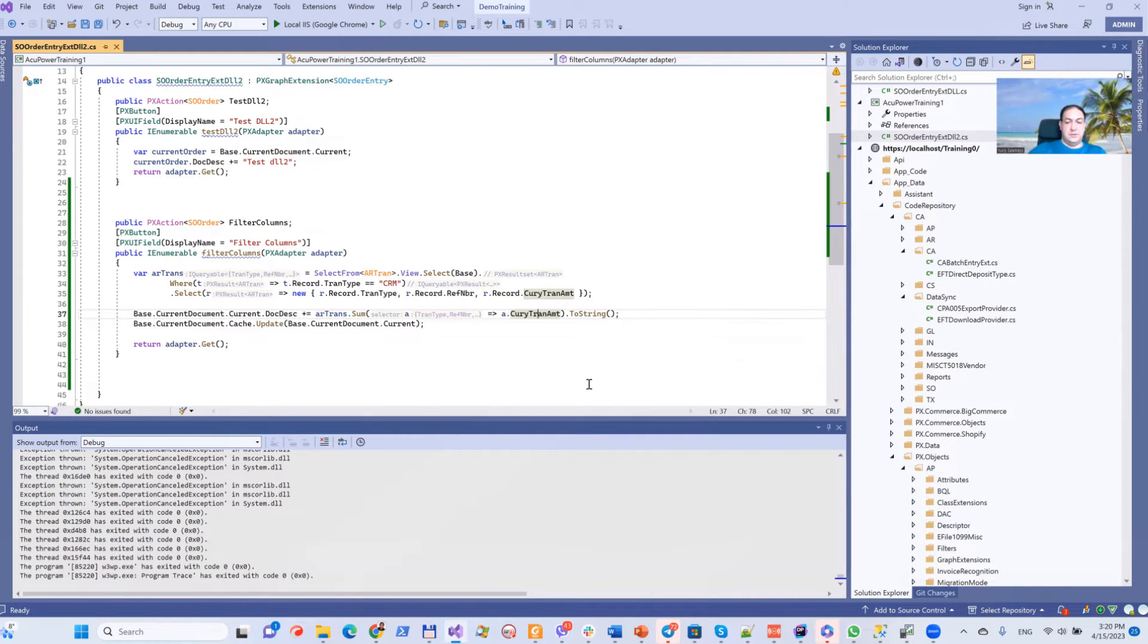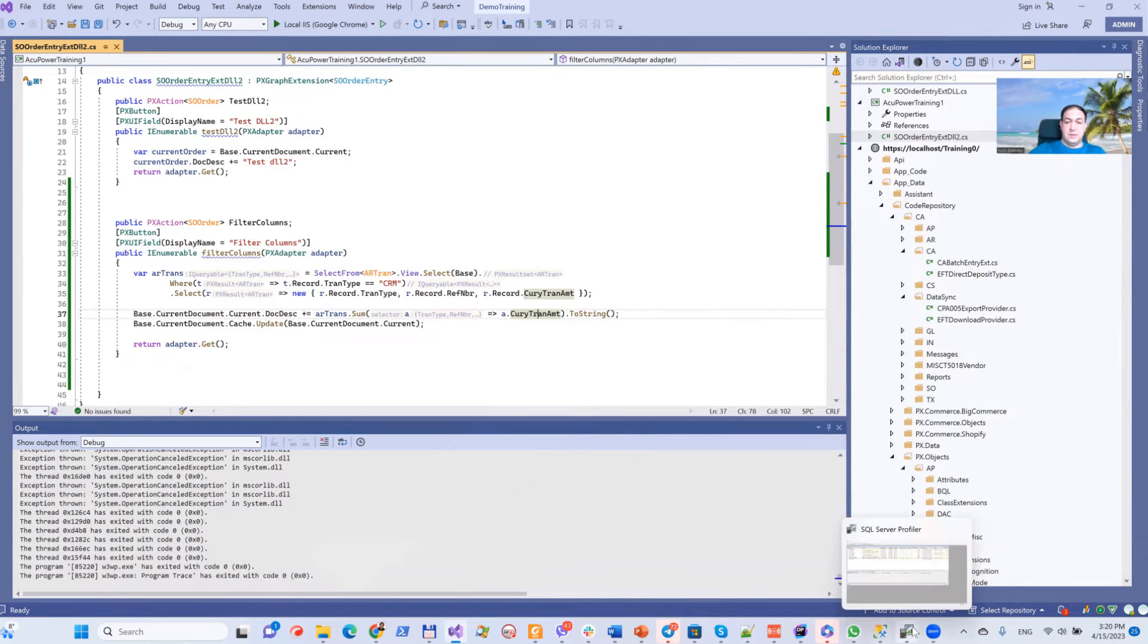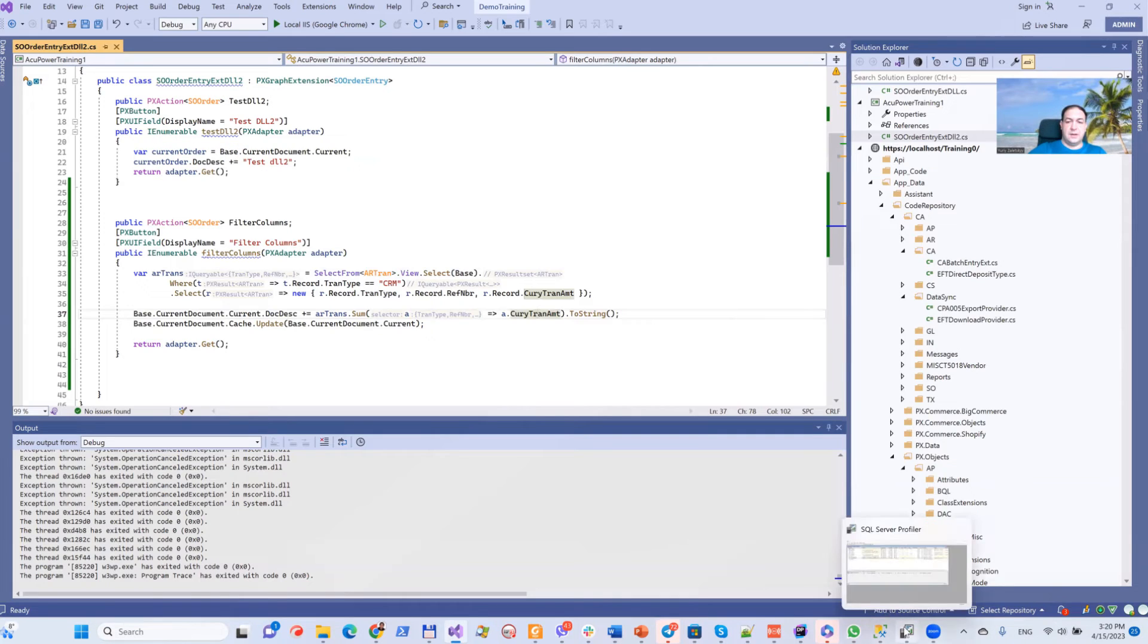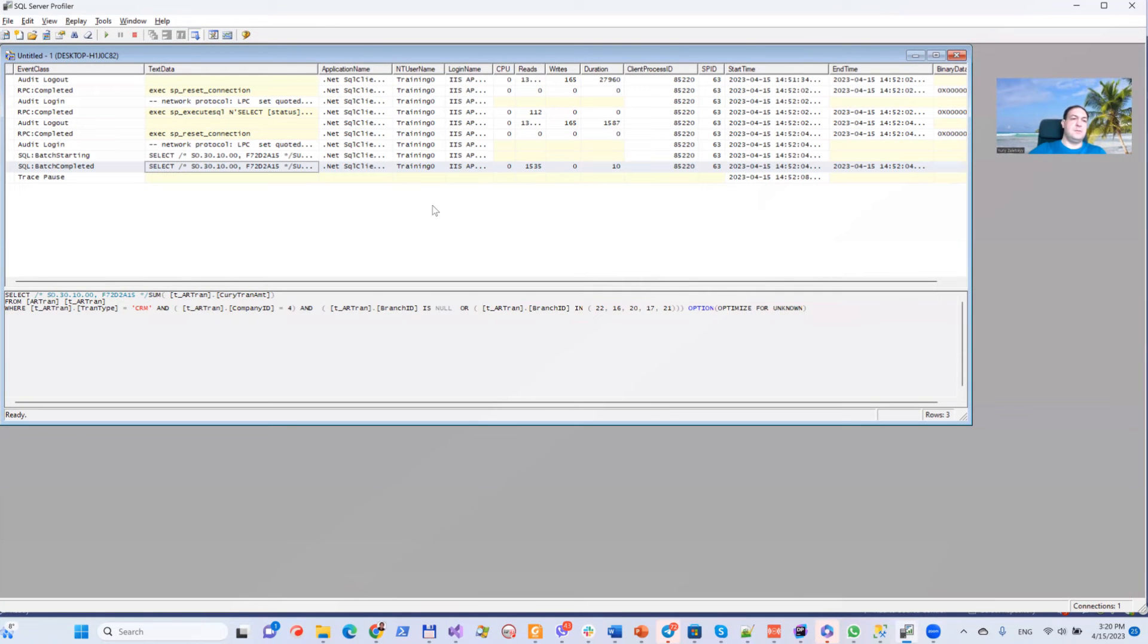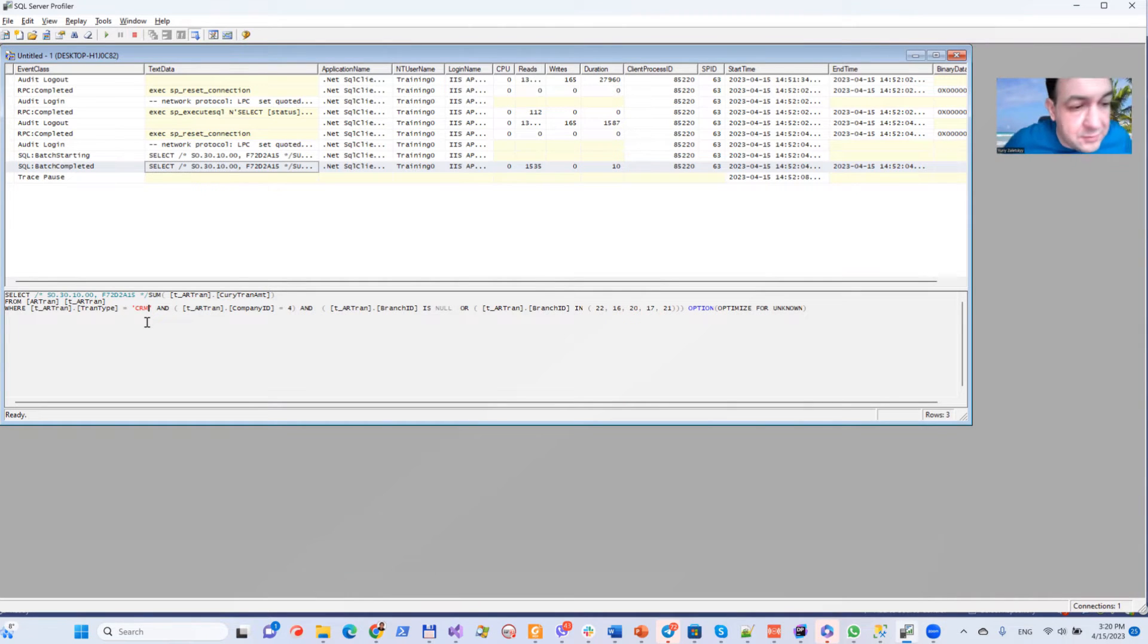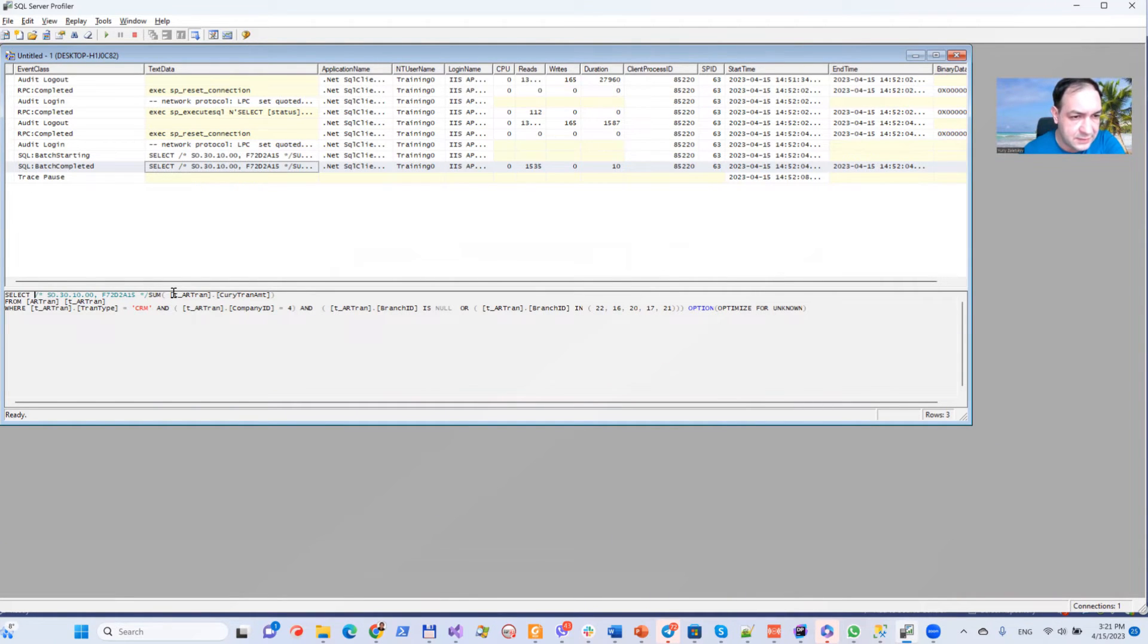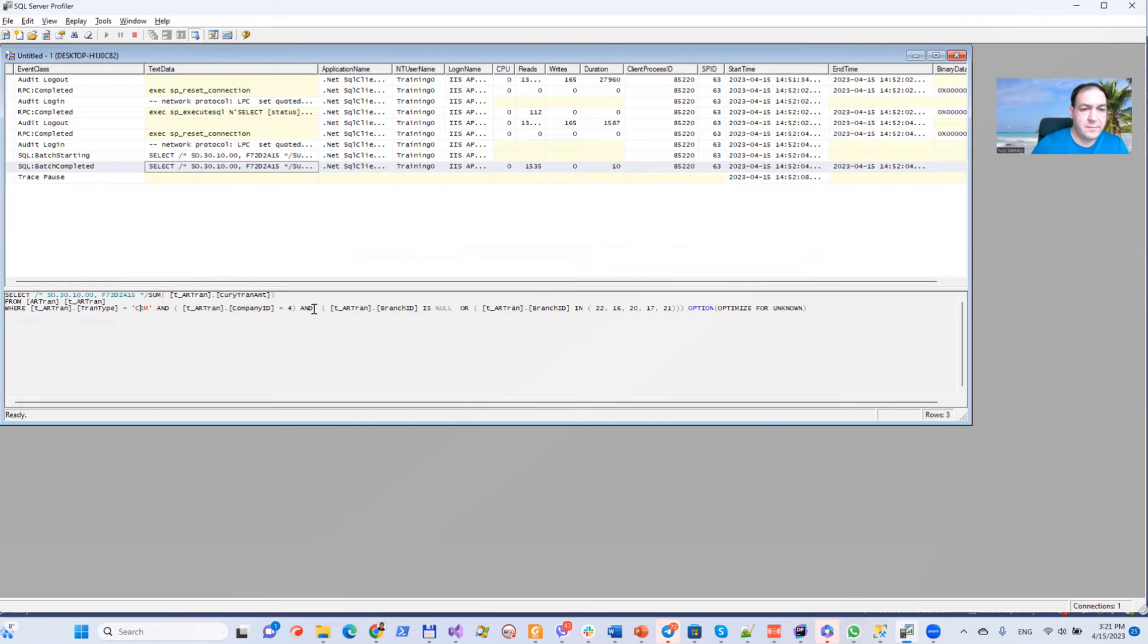Question: what kind of SQL does this generate? In order to track it, I use SQL Server Profiler, and I was very surprised. Take note of what kind of SQL it generates—select sum of CuryTranAmt where TranType equals CRM, and so on.